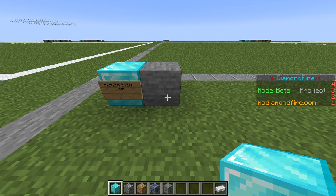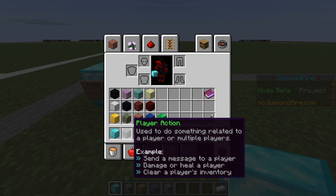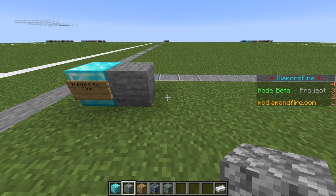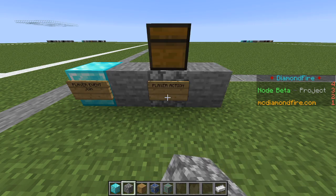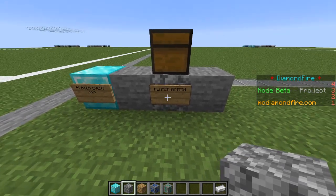So now this block will be run whenever a player joins the game. Right now this won't do anything — we're detecting when a player joins but not performing any actions, so we're going to change that. We're going to use a player action block, which is used to perform actions on players. You can do all kinds of things: launch them into the air, send them messages. For this one we are going to give them items.